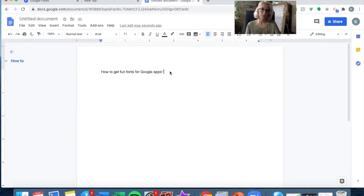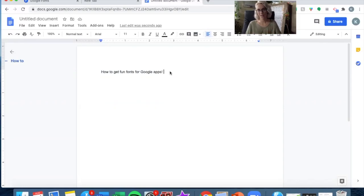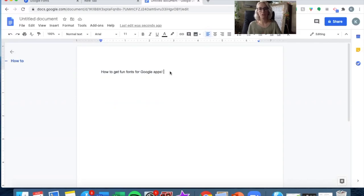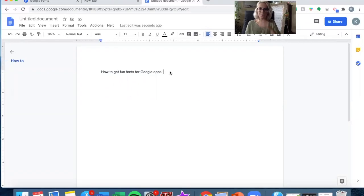I've had this problem a lot where I prefer to use Google Docs, but I end up using Microsoft Word more often because I have more font options and I've downloaded a bunch there.